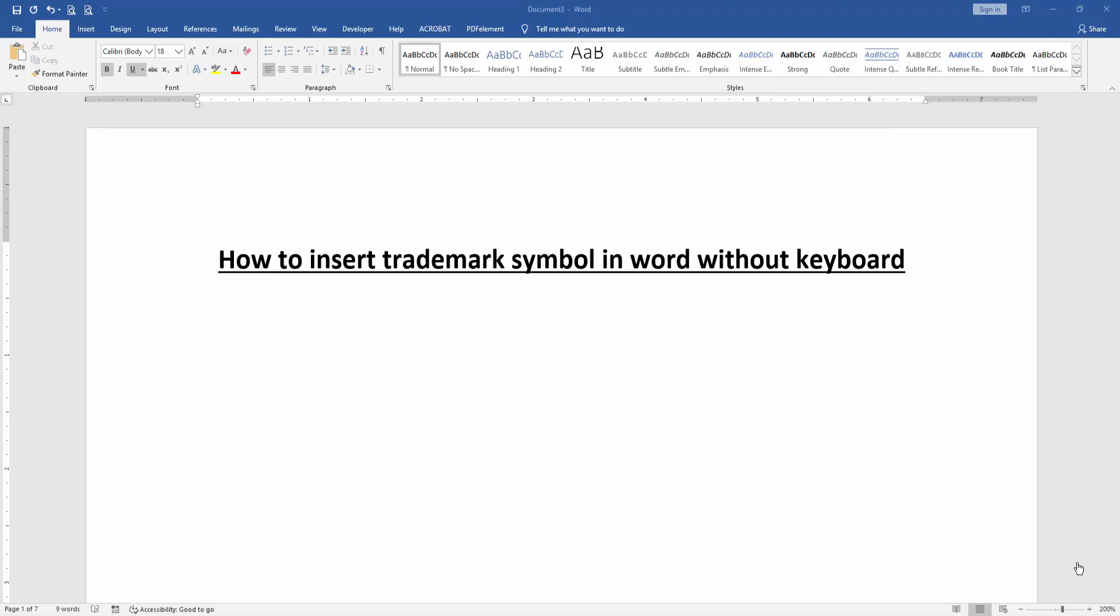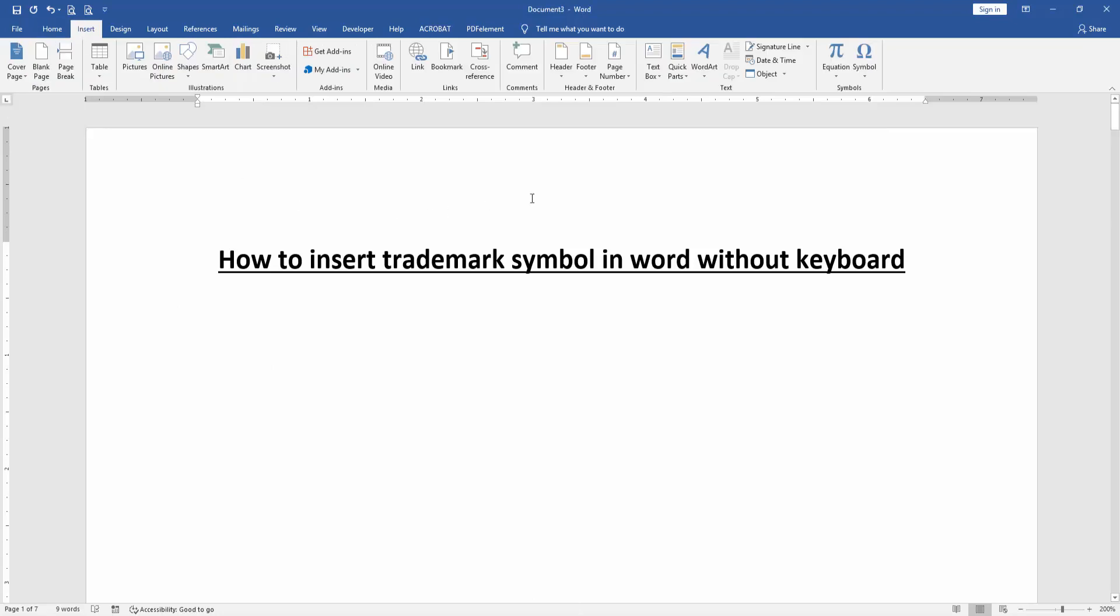Then we want to insert trademark symbol without using keyboard. Go to the Insert menu, then click Symbol drop down menu, then choose More Symbol.